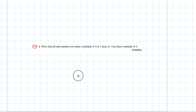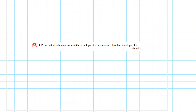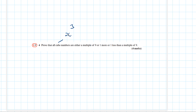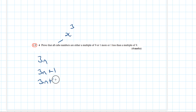Question 4: prove that all cube numbers are either a multiple of 9, or one more or one less than a multiple of 9. For this, since we're dealing with cubes and powers of 3, we pick three consecutive integers represented as 3n, 3n+1, and 3n+2, because any integer divided by 3 will leave a remainder of 0, 1, or 2.